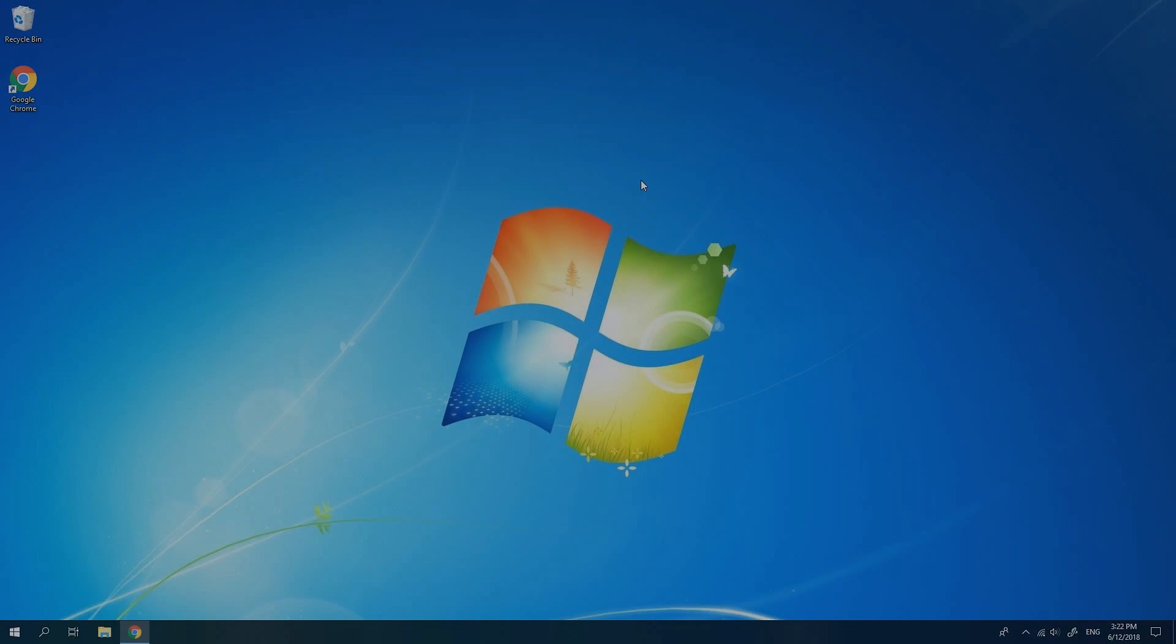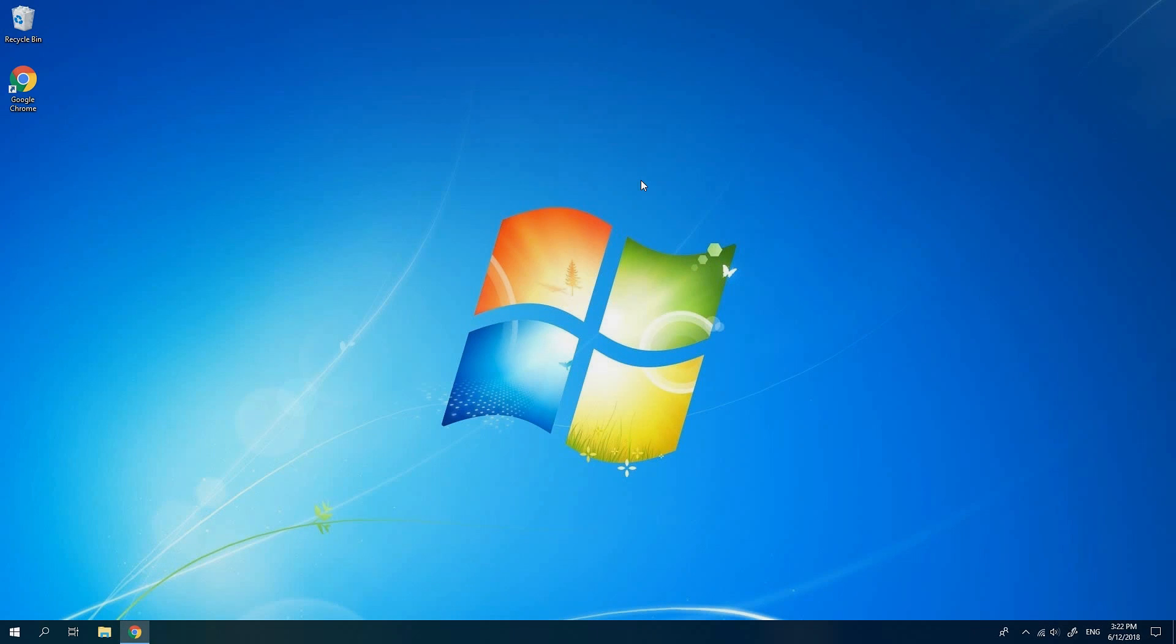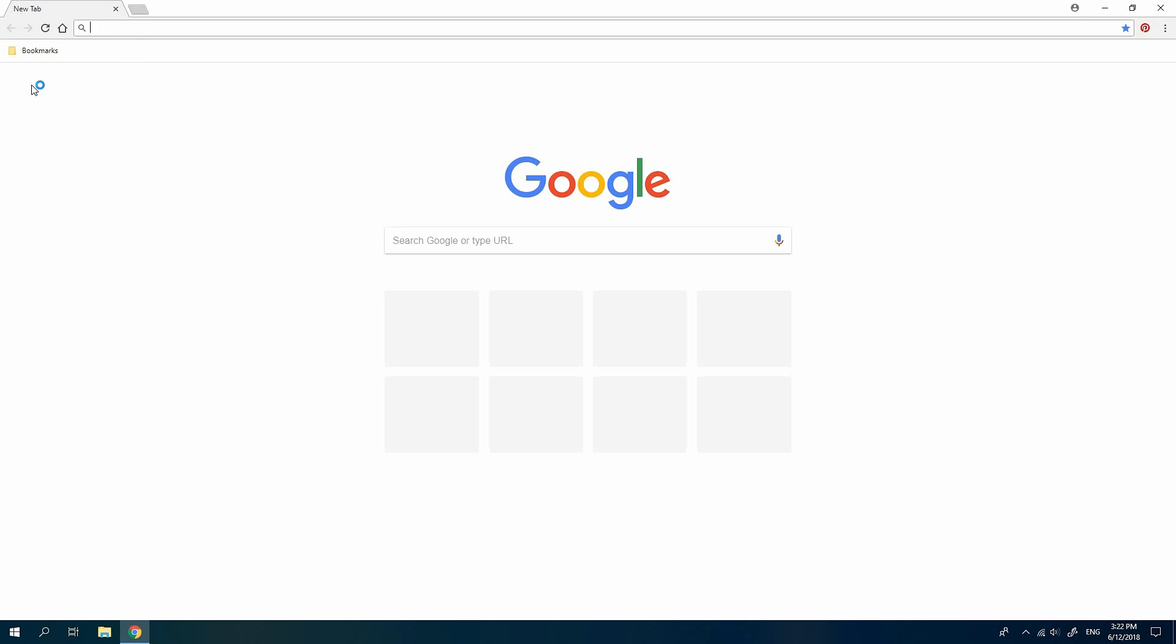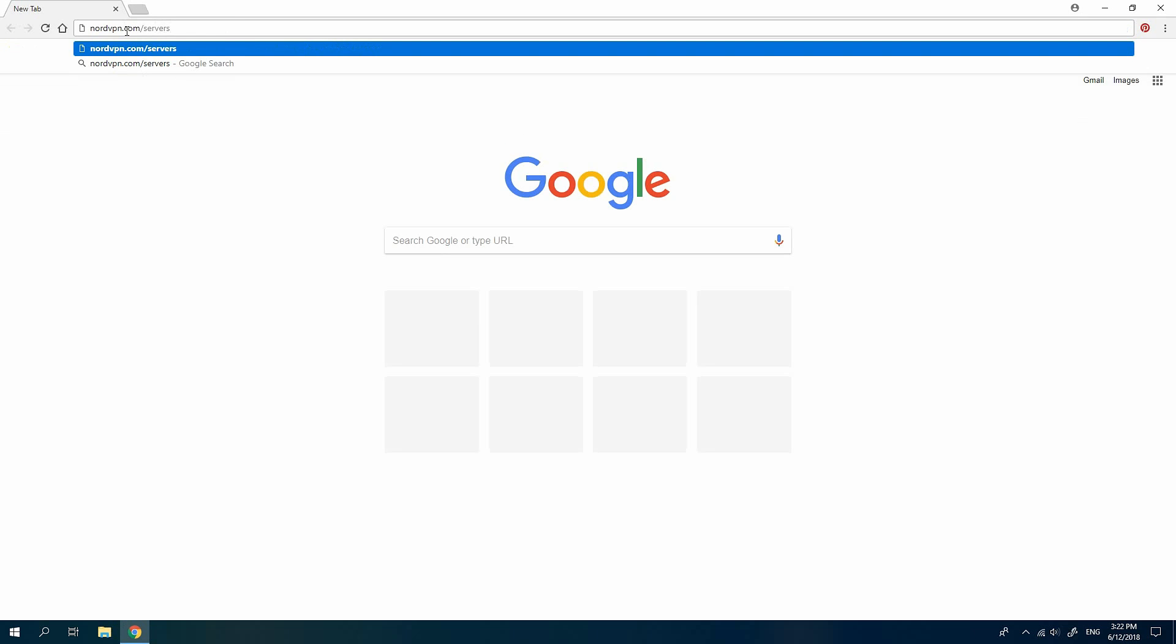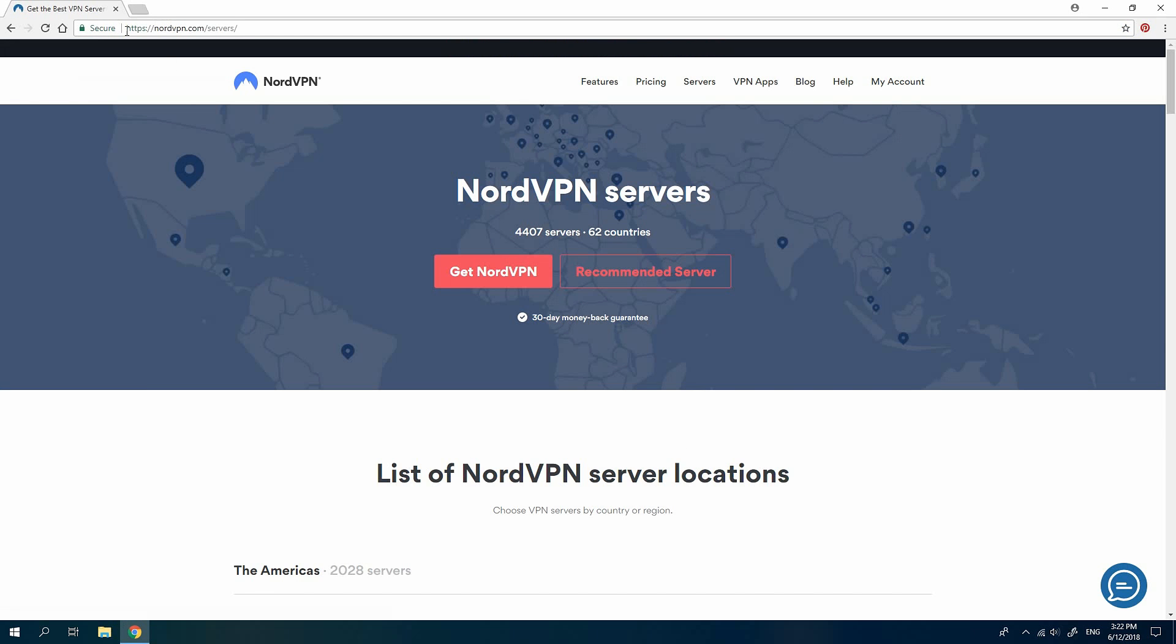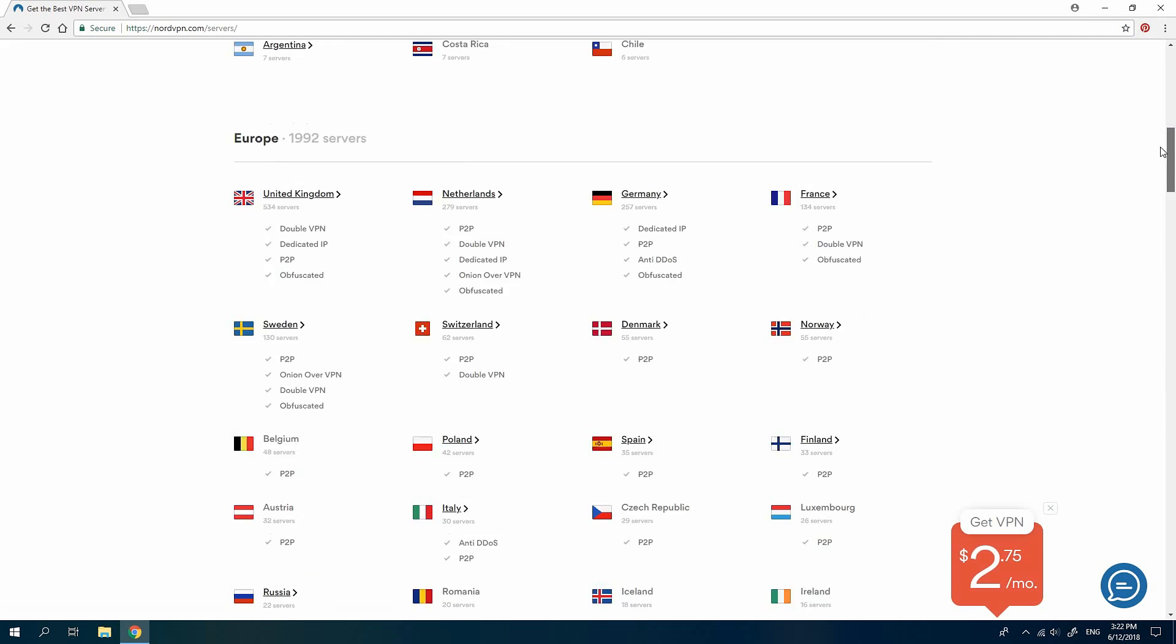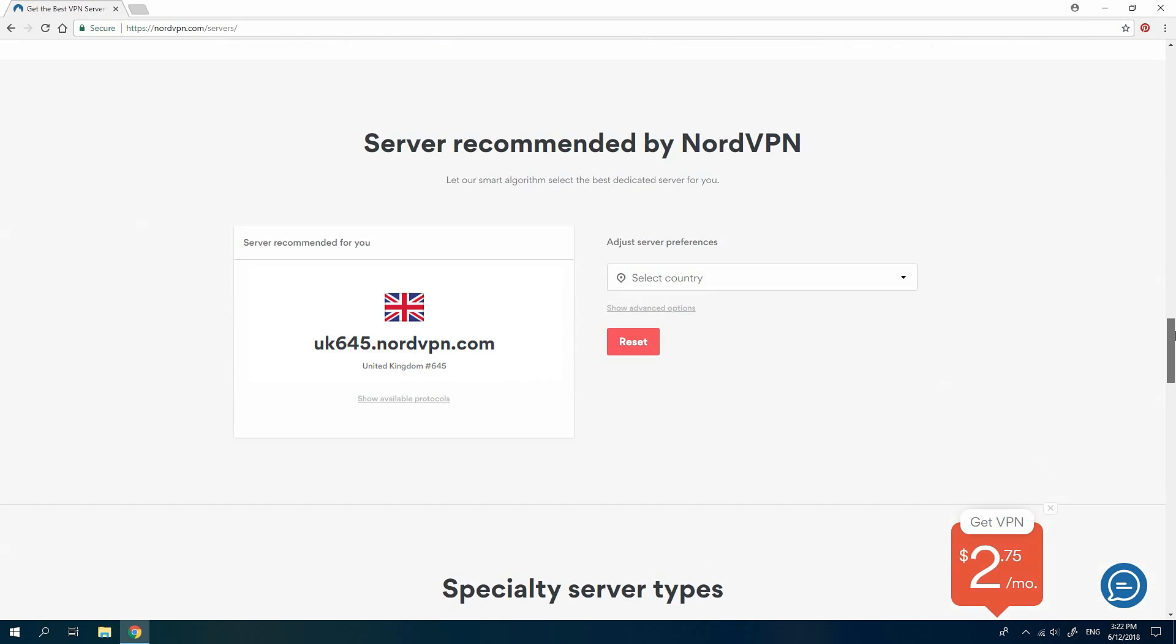To connect your ASUS router to NordVPN, first open your browser. Go to nordvpn.com slash servers and scroll down to the server recommender section.